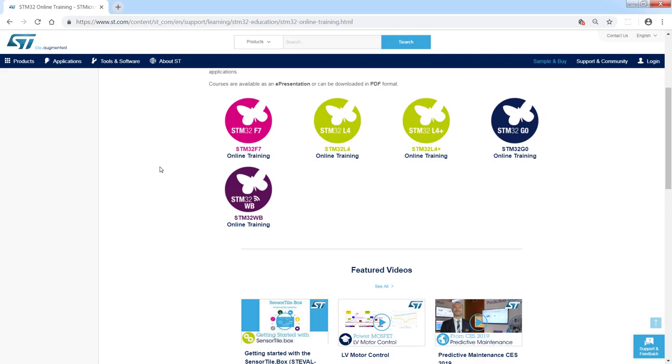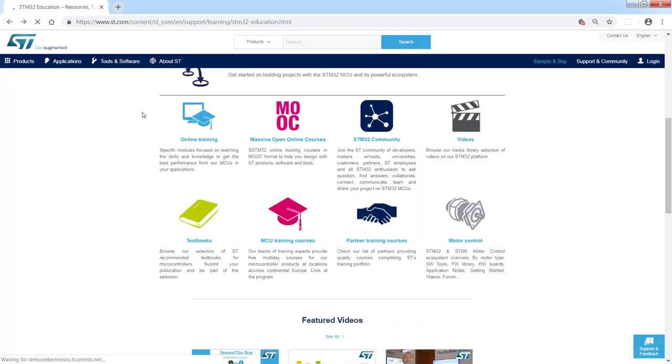L4+, G0, and WB microcontrollers. Let's come back to our previous page. The other icons represent other areas which could be interesting for you.